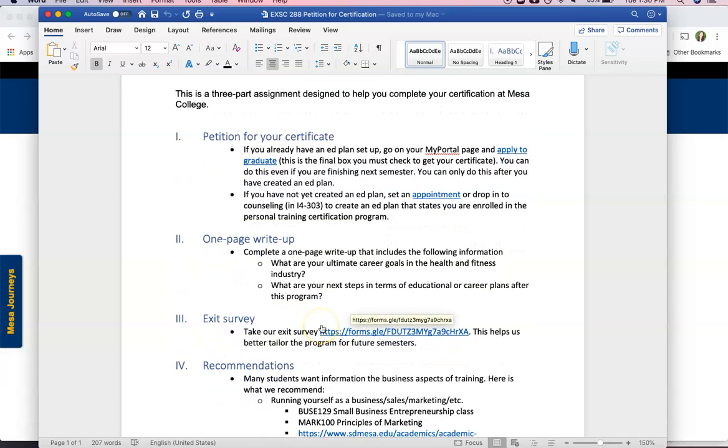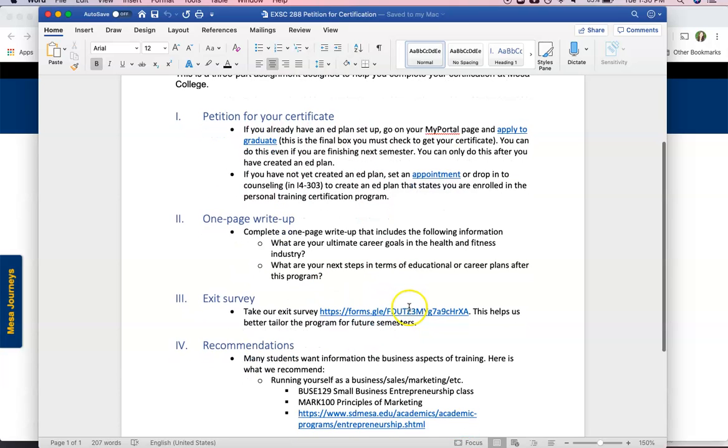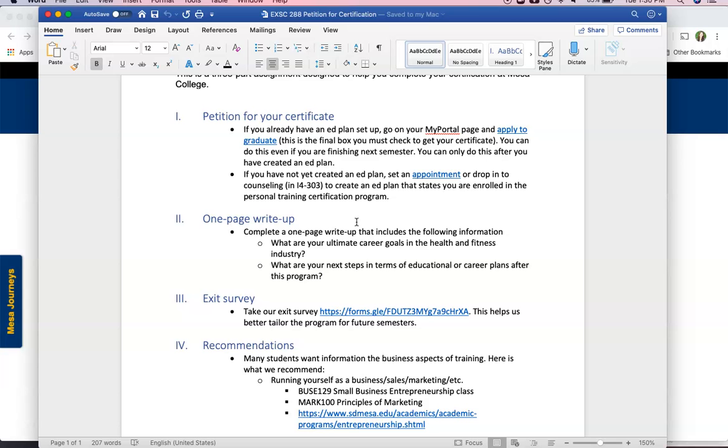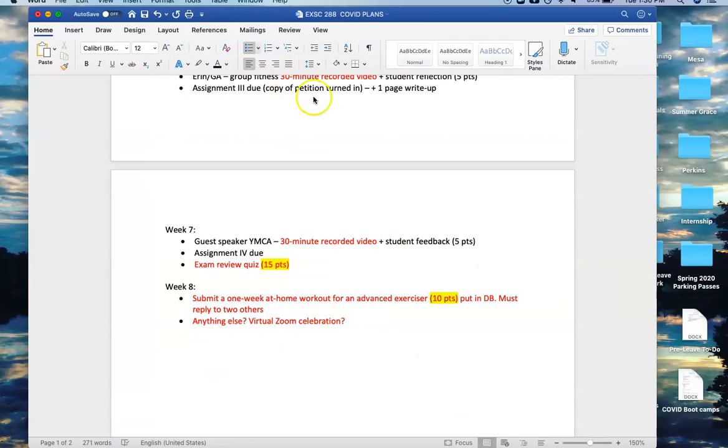Finally the exit survey that we've created you'll click this link and it'll take you to a brief Google Forms survey which will give us some feedback about your time in the program. So these are the three steps. This is just some additional info on business entrepreneurship and marketing classes that many students have asked us about in the past but these are the three steps you have to complete as part of this third assignment.